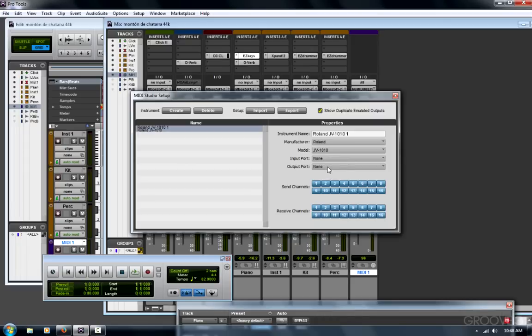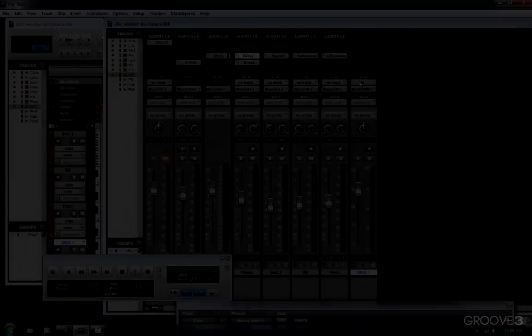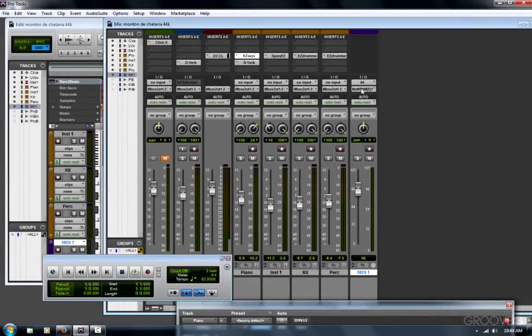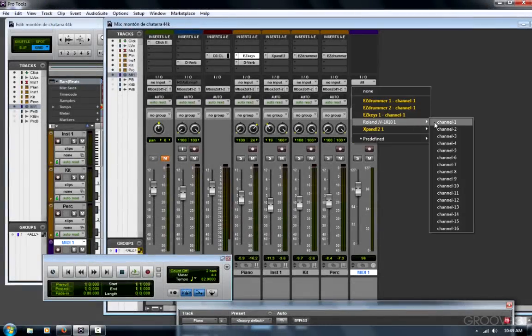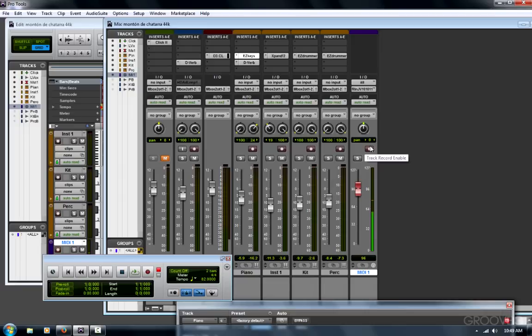Next, you want to choose the output port connected to my Vortex. Now, when I look at my MIDI track and I choose the output, I could choose my JV-1010. Record and enable your track and play your controller. It should patch through to the JV-1010 or whatever your device is. And that's how you can configure MIDI in Pro Tools on Windows. Thanks for watching.